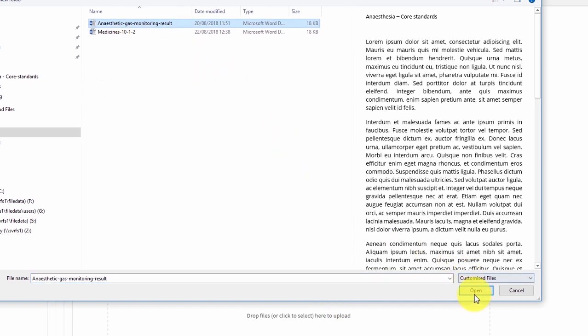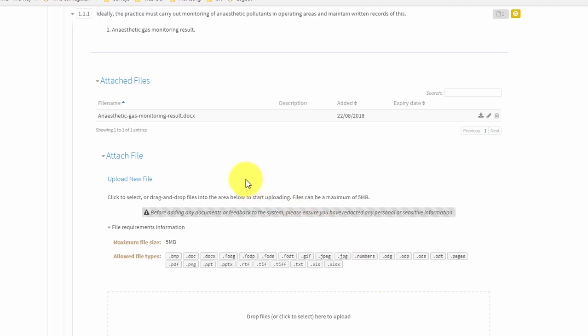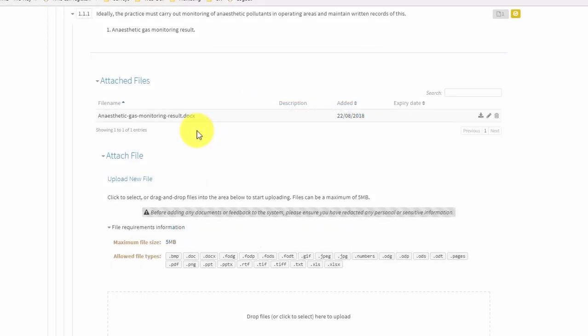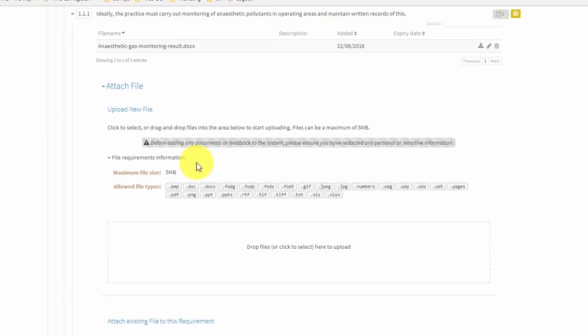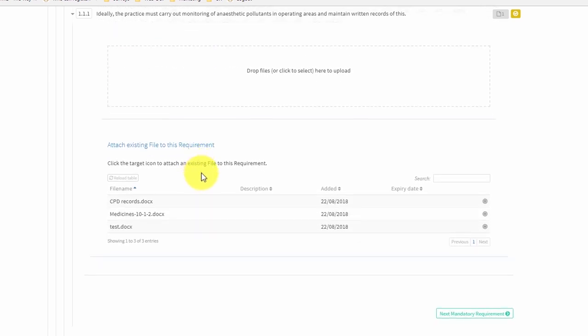Now we're going to see how to attach existing files. As well as uploading new files, you can also attach a file that you have already uploaded to another requirement in the accreditation tab. Files that have already been uploaded are shown in the 'attach existing file to this requirement' section below the drag and drop box. Click on the bullseye symbol next to a file to attach it to the current requirement.